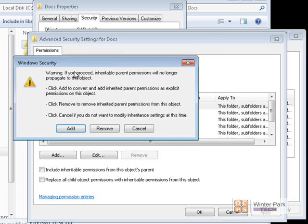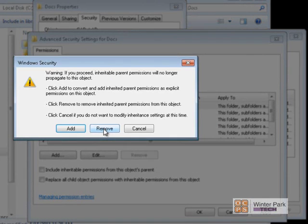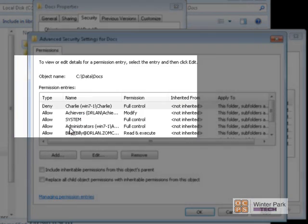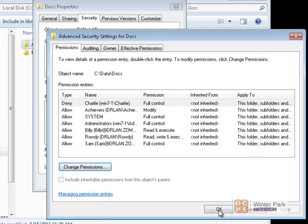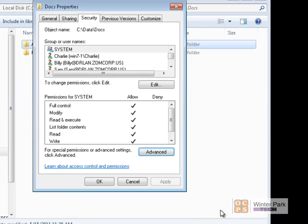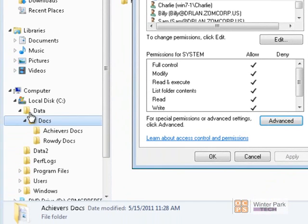We're prompted whether we want to save the permissions currently assigned to the Docs folder, or remove all permissions to set them up fresh. I usually click Add, which saves the permissions currently assigned to our Docs folder. Click Apply and OK. Now our Docs folder is not inheriting permissions anymore.